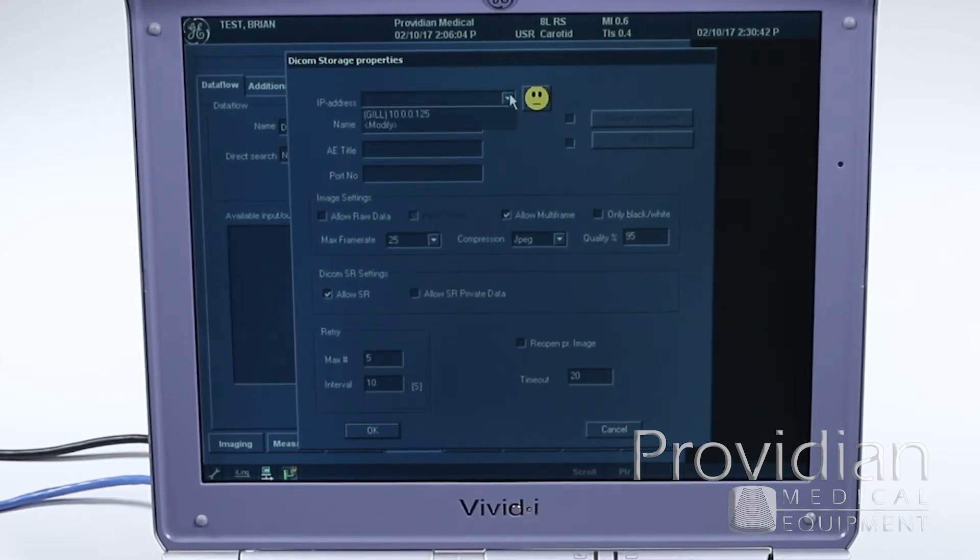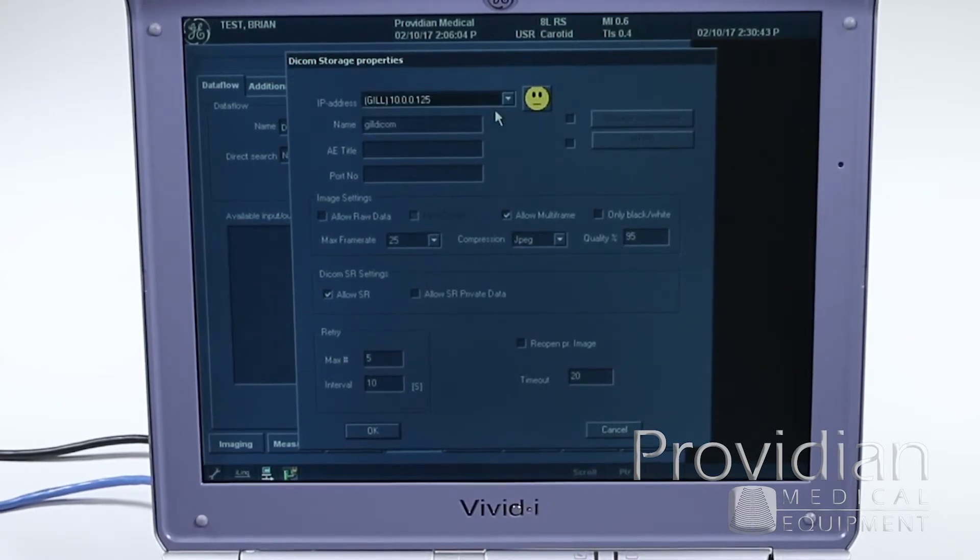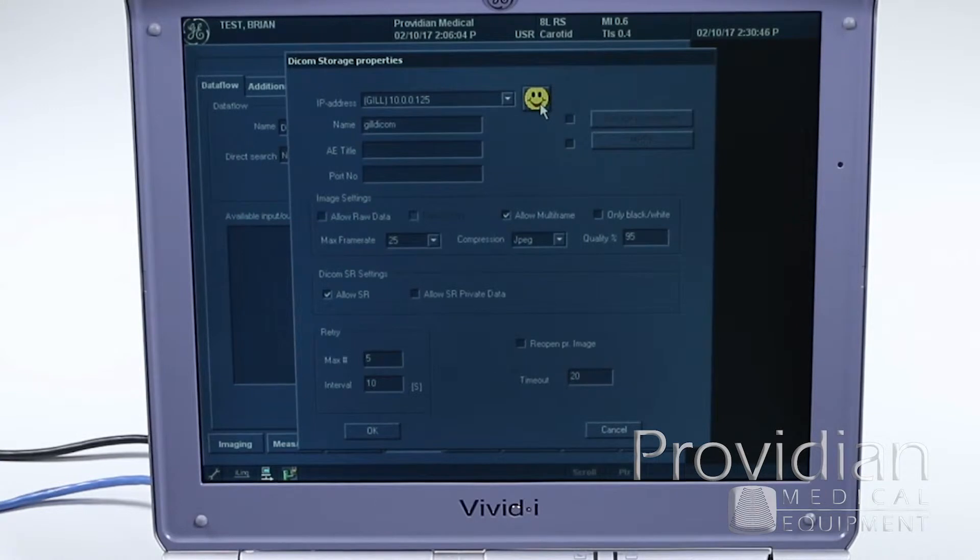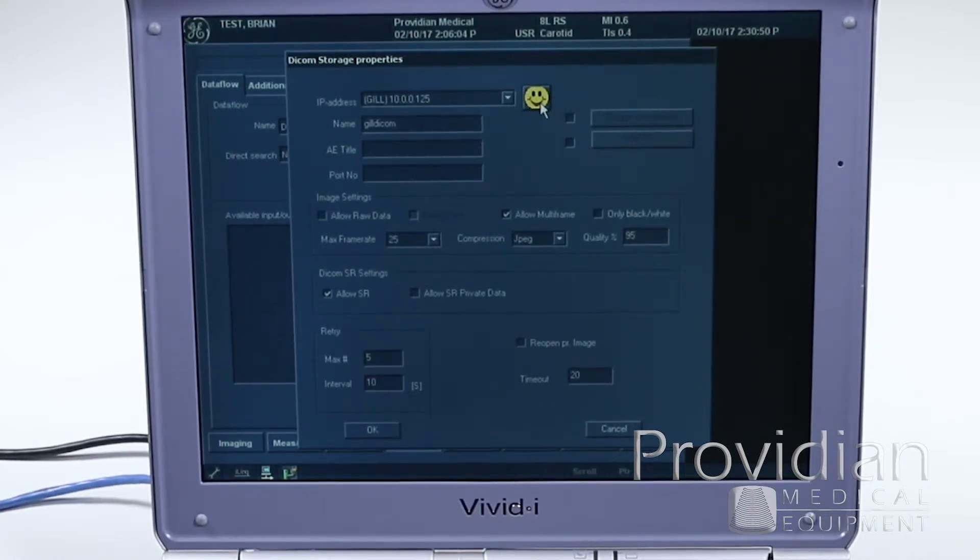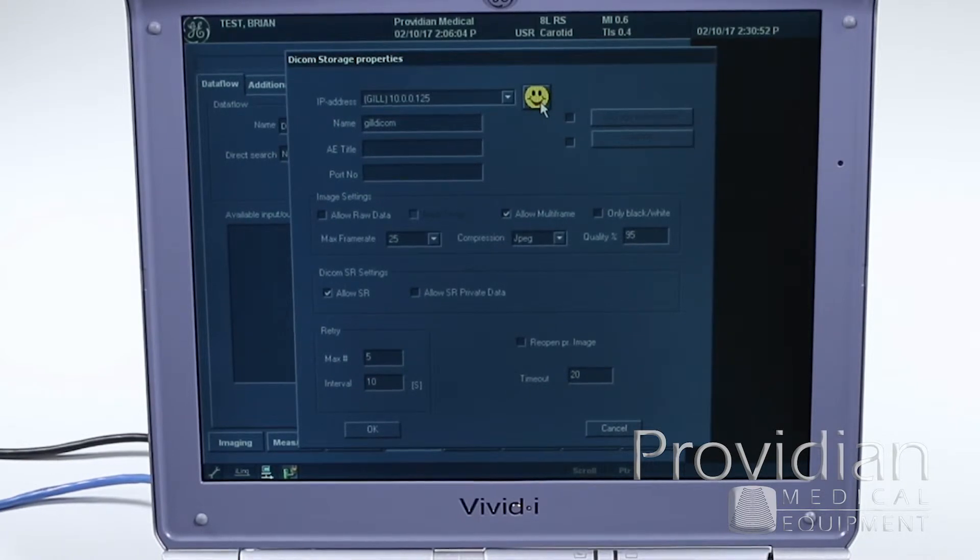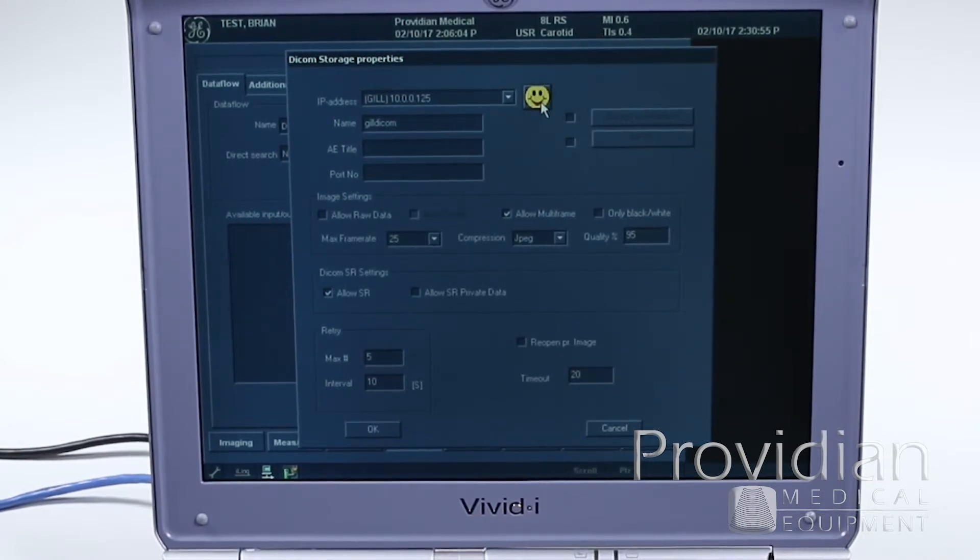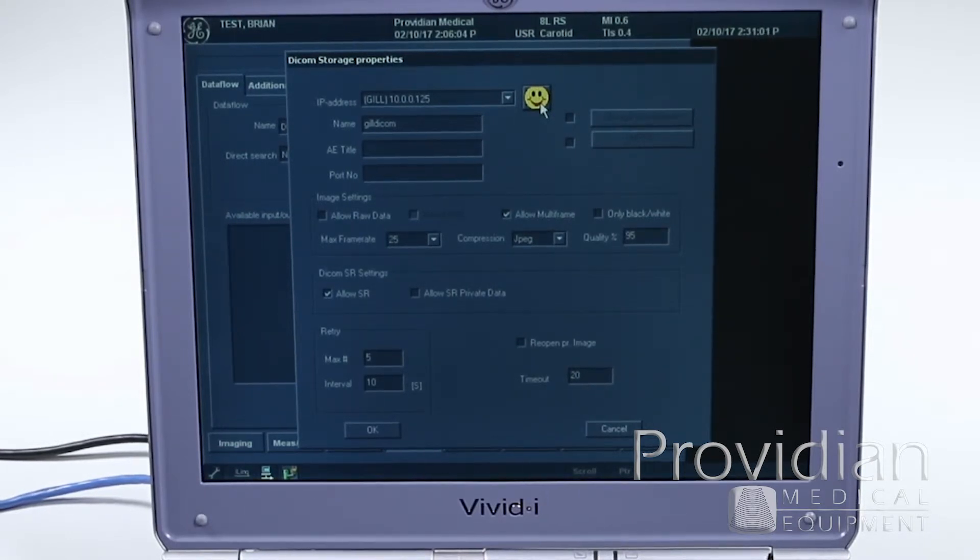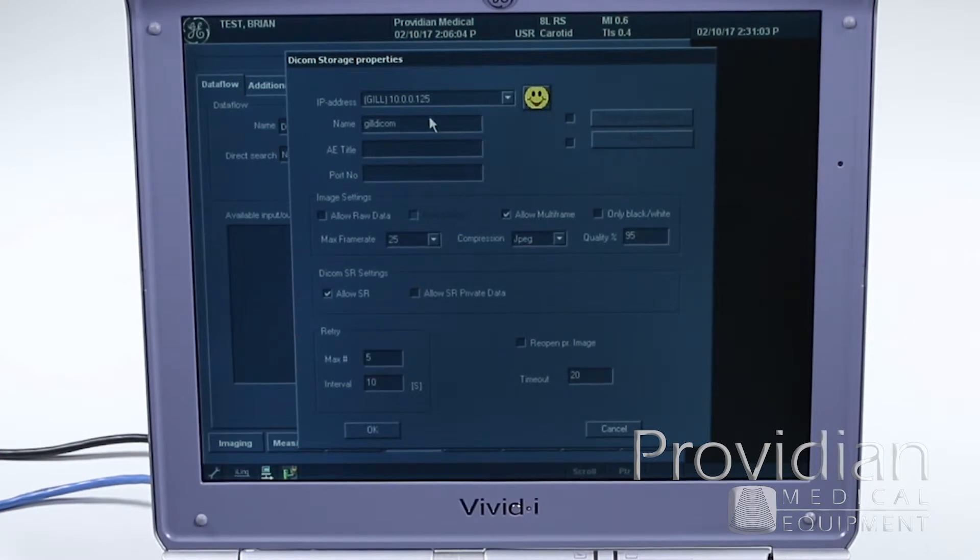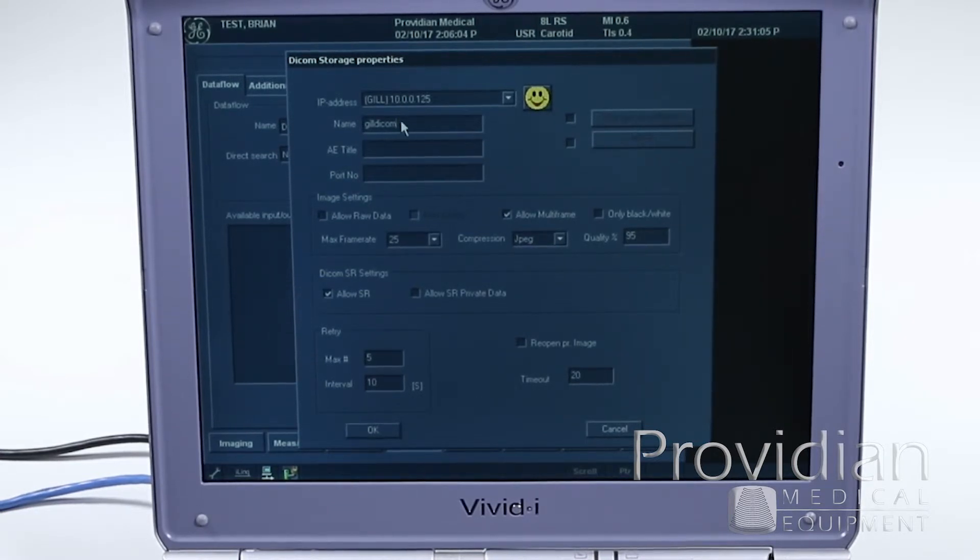So now I can select that right there and click that little thing, and I got a smiley face. This does not mean I can transfer images yet. This basically is only saying, is the server over there? And the server said yep, so you can smile now. It's all happy.